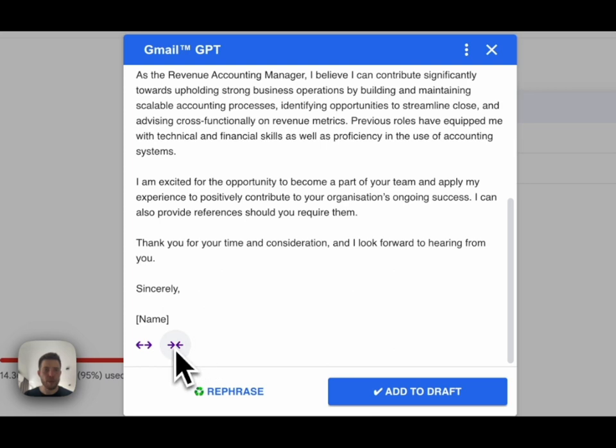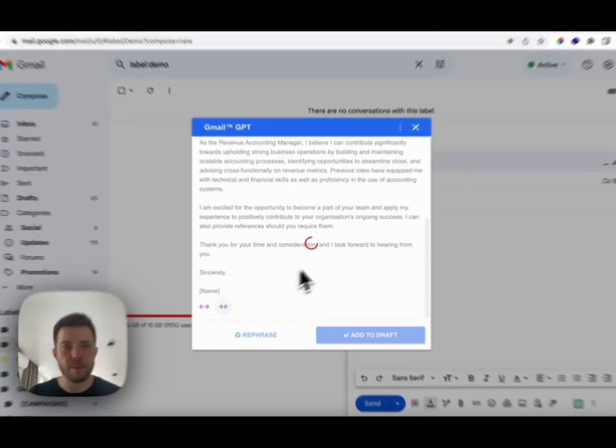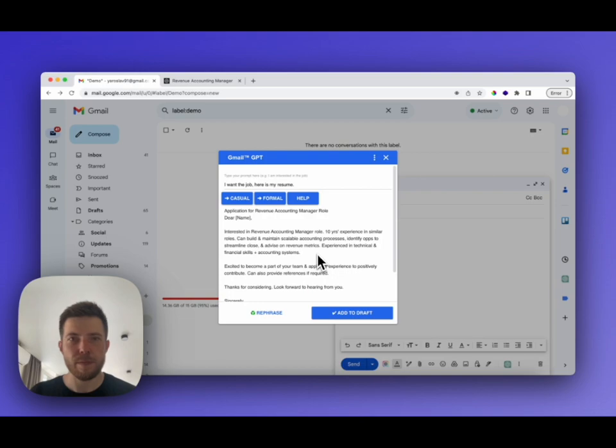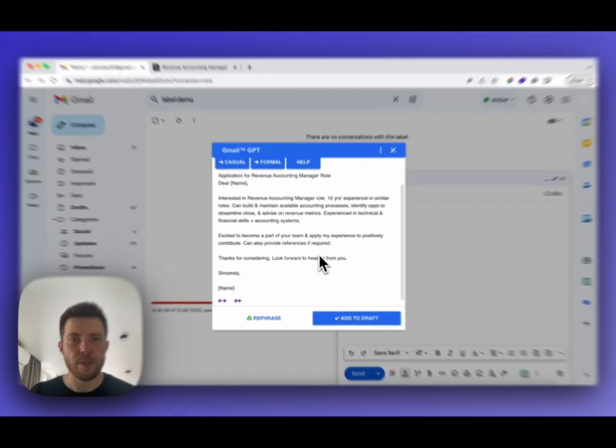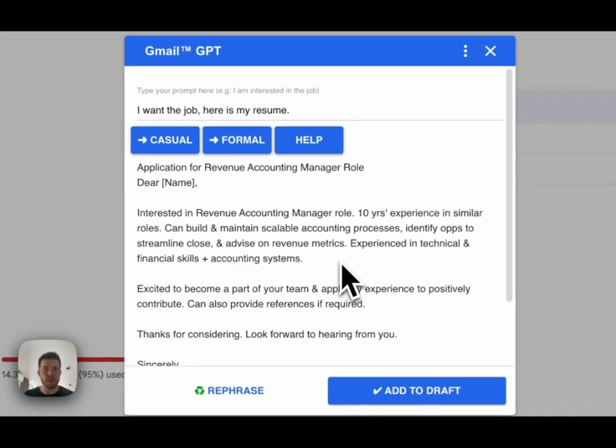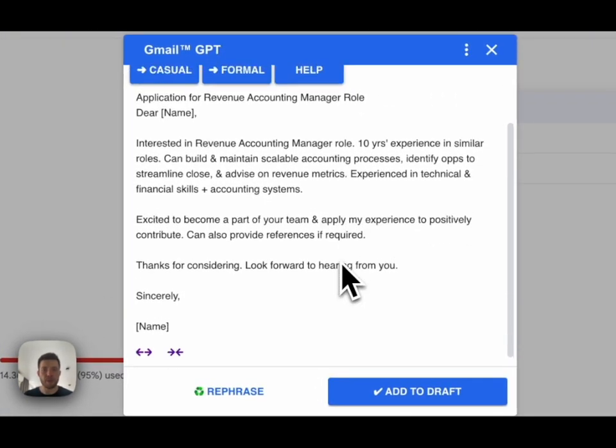To do this, I am clicking on the make shorter text button. Awesome! That's what I wanted.